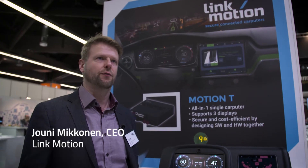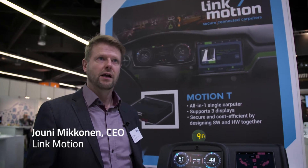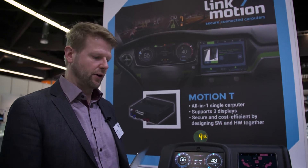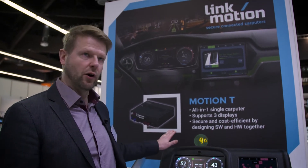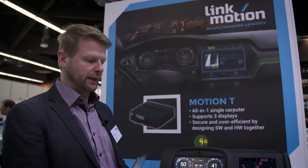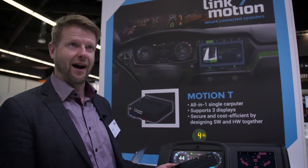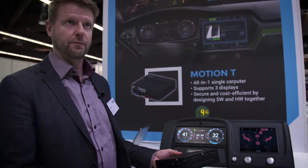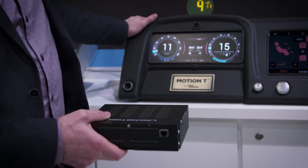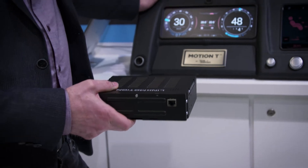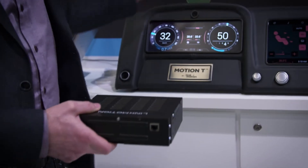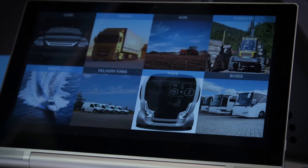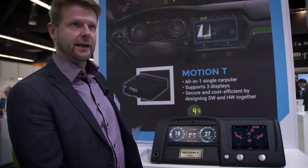We want to drive the software-defined car, and in this process we have a demo here that is built on our car computer — we call it Carputer. This demo is about the e-cockpit, running the human-machine interface in a car.